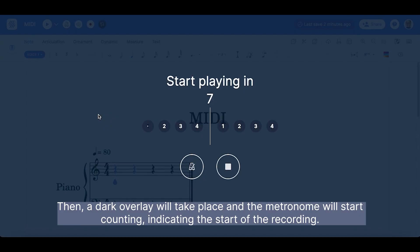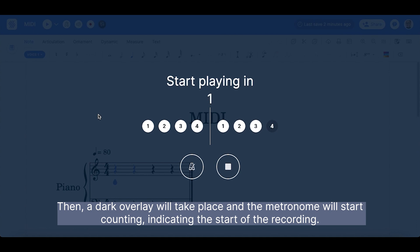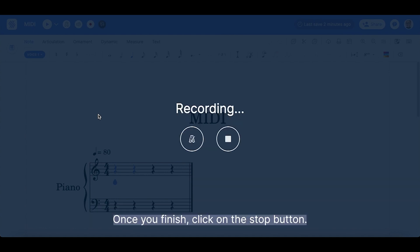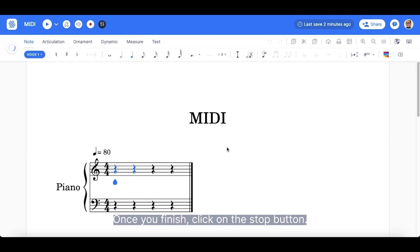Then, a dark overlay will take place and the metronome will start counting, indicating the start of the recording. Once you finish, click on the Stop button.